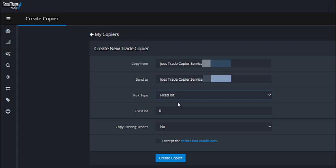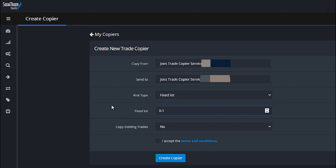Fixed lot means that regardless of the lot size I execute on my MT4 platform, the trade copier will execute whatever lot size you specify. For example, if I execute 1.0 on my platform but you specify 0.1 in the trade copier, every trade opened in your account will always execute at 0.1 — it will never go beyond what you specify. Even if I increase my lot size from 1.0 to 5.0, yours stays at 0.1 until you come in and change it. You can even go as low as 0.01.